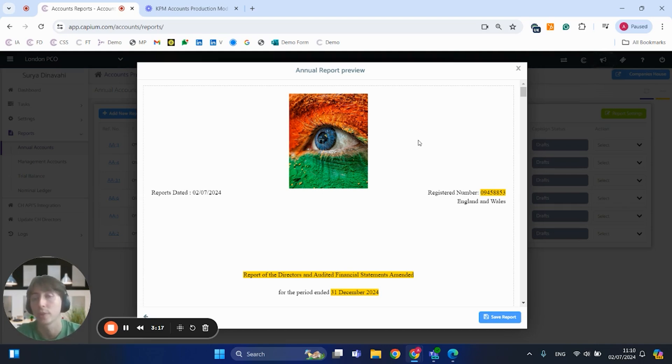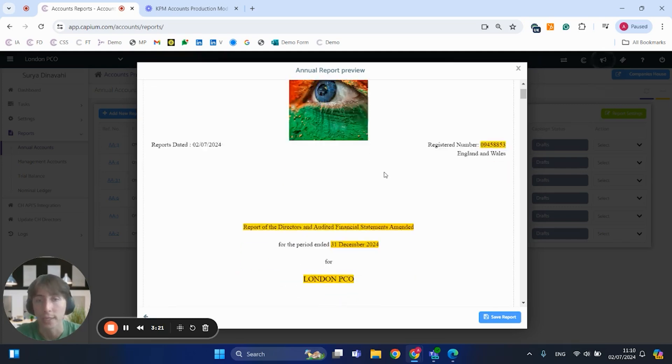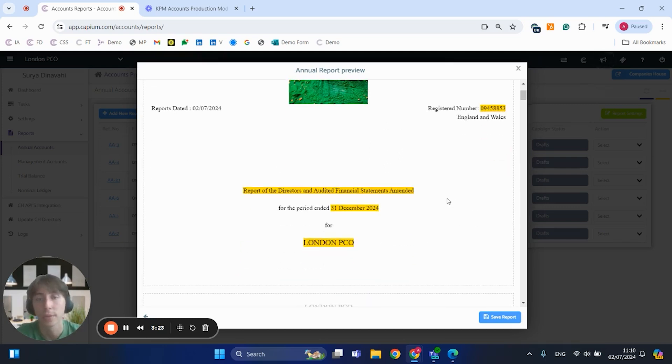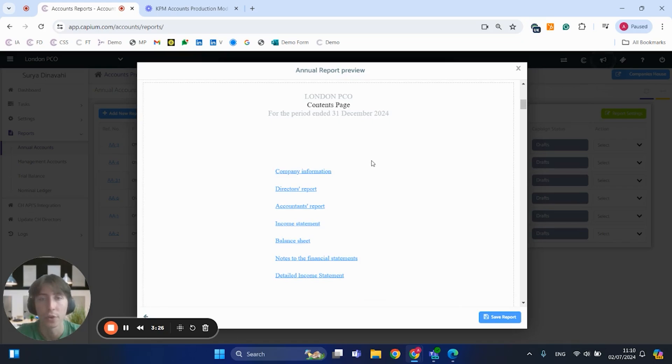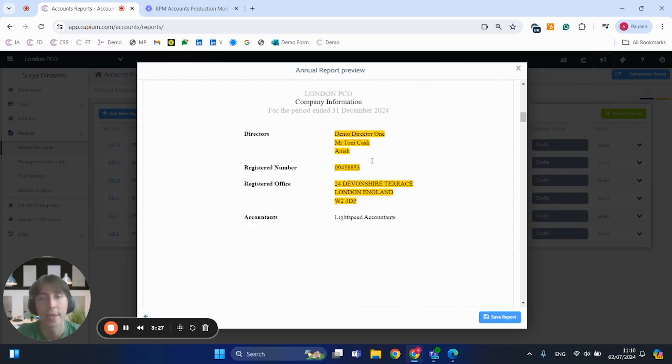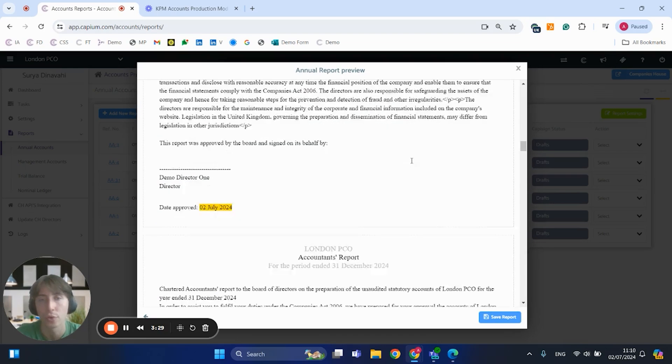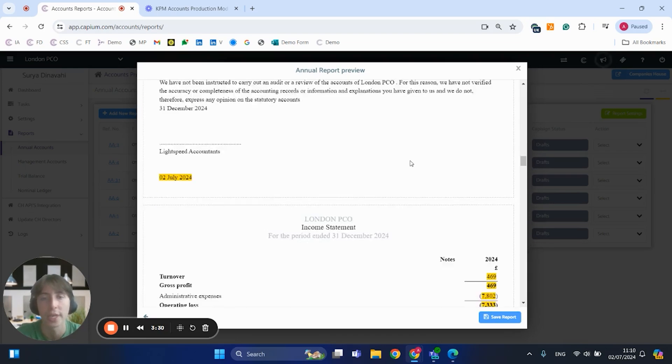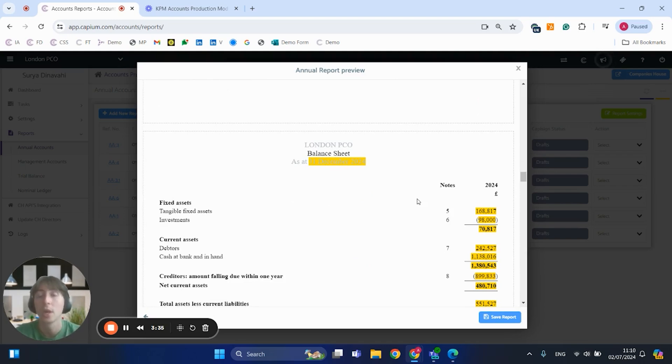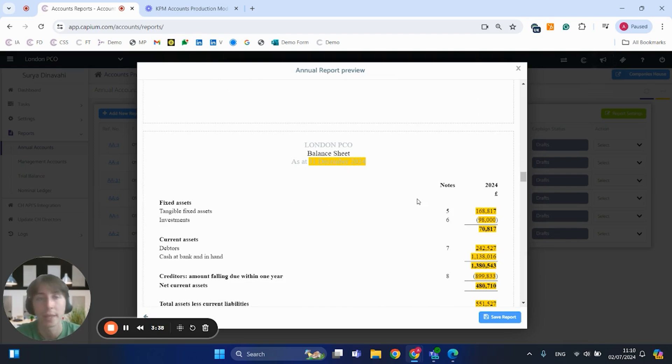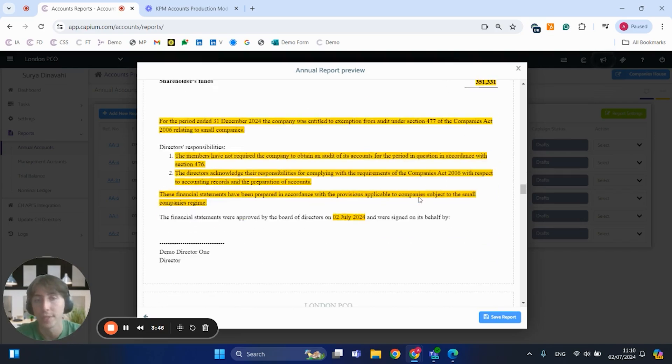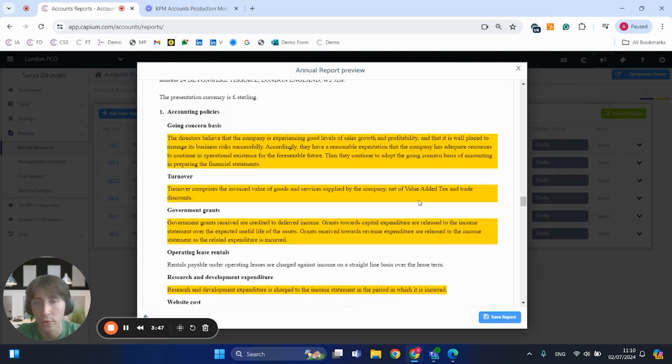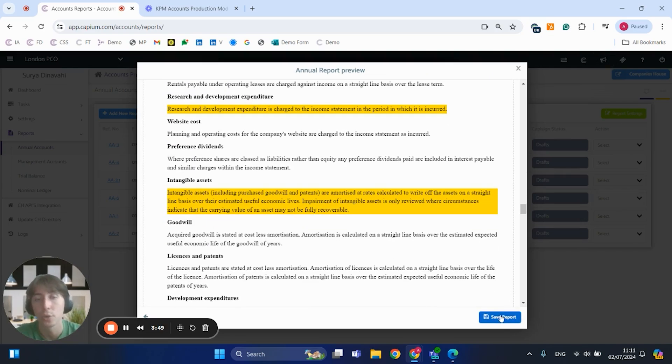As you can see with the accounts, they will have the tagging supported, so you've got the contents page, company info, director's report, balance sheet, income statement. So all the relevant sections that you would expect within the accounts would be automatically generated based on the TB and the specific templates that you've got and the report settings you've got selected in the system. If you're happy with it, obviously you can just scroll through just to check how it all looks. You can always have that saved as a draft.